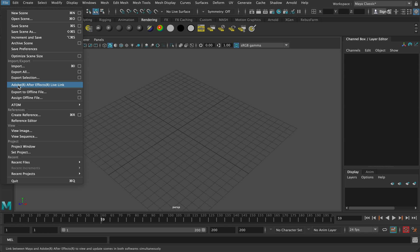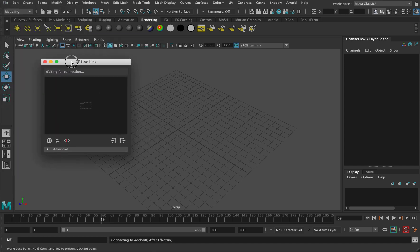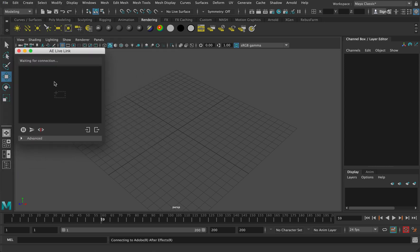There is a little bit of setup work involved, and I'll put that together in a separate video. In the meantime, we're going to look at how it works. If you just hit this little button Adobe Live Link, it's basically waiting for a connection to After Effects.